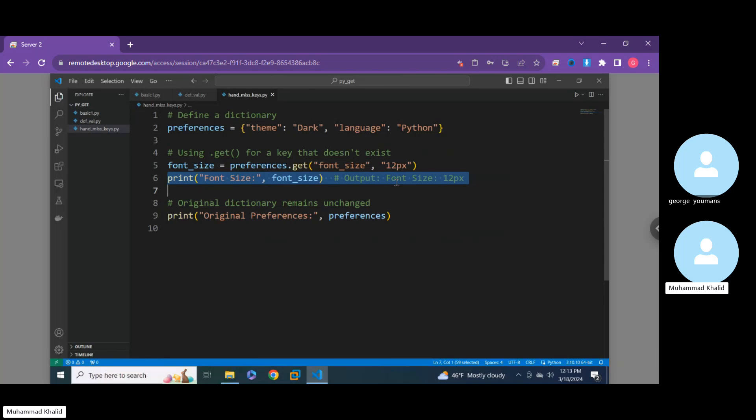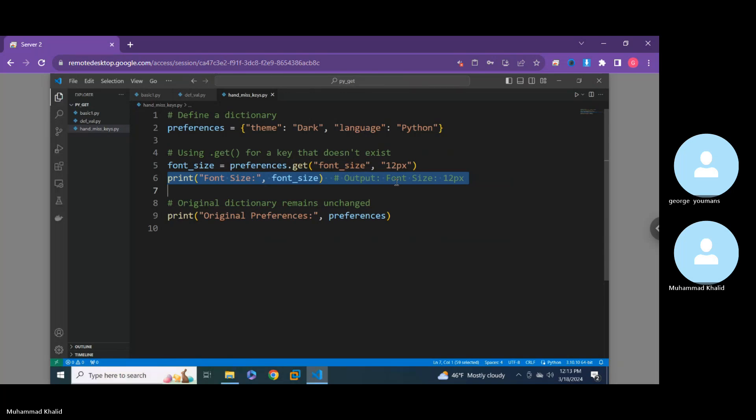That's the more important aspect of what we needed to discuss about the dot get method. George, would you like to add anything? No, I think you covered it. We'll see you in our next video.